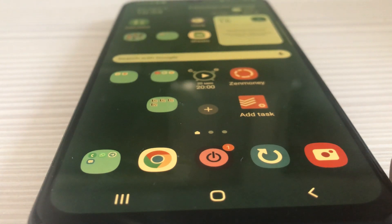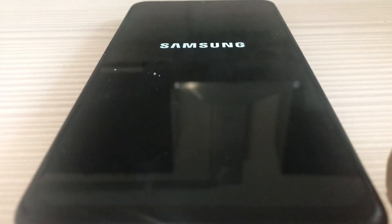First, if you have the green screen, press and hold the volume down button and the power off button simultaneously to force restart your phone. It is restarting.